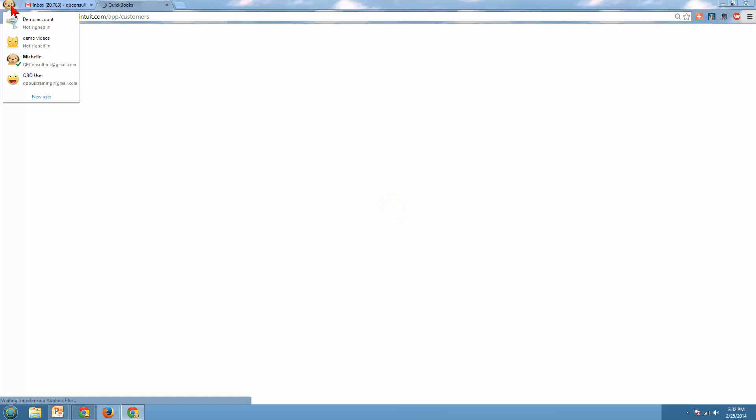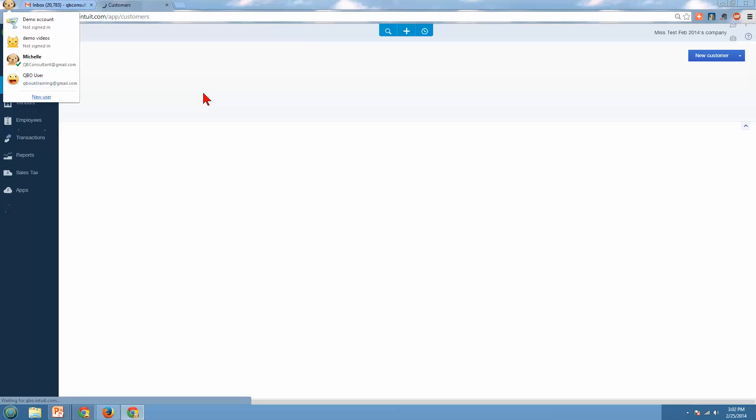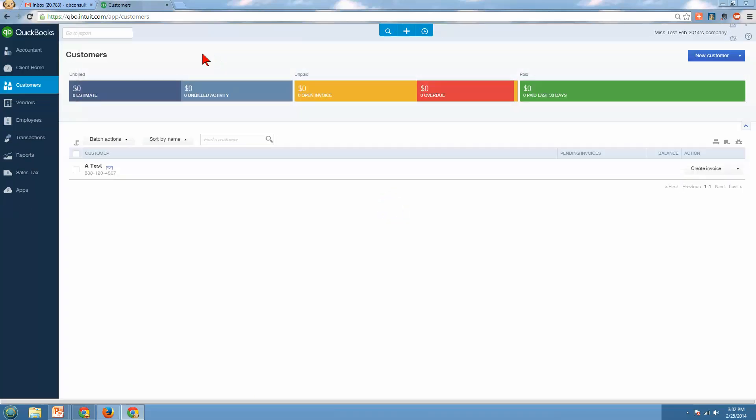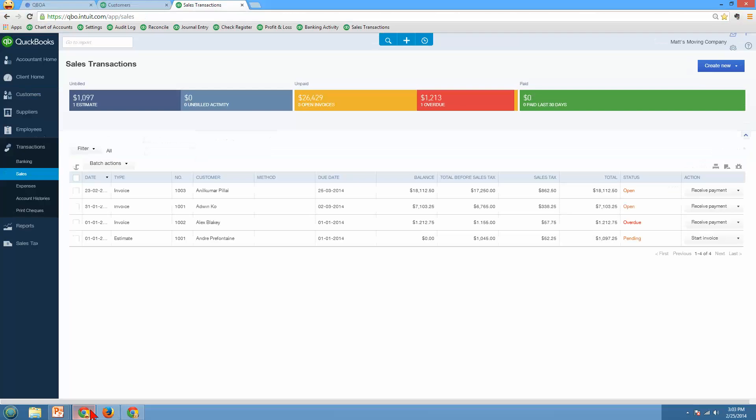For some reason, my internet's decided to be slow. But in different users, I can have different companies open. Now be careful with that because it all looks the same. So it's hard to differentiate. You have to go look up here to the company name. So you can see here's the Mississauga test company here. But back in my Happy Face, I'm back over here, and I'm in Matt's moving company.